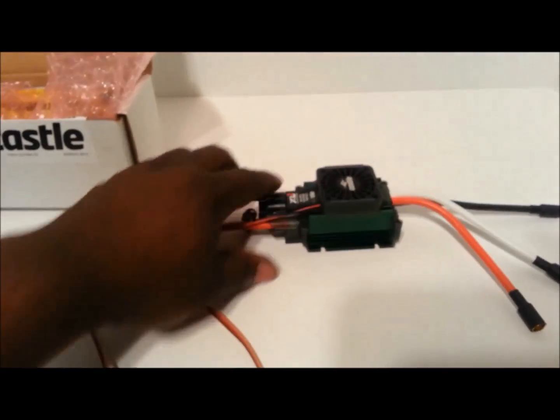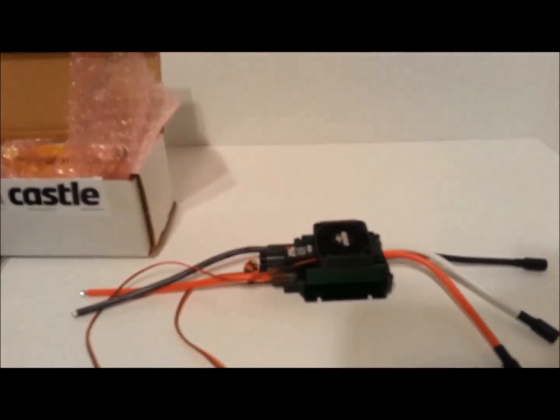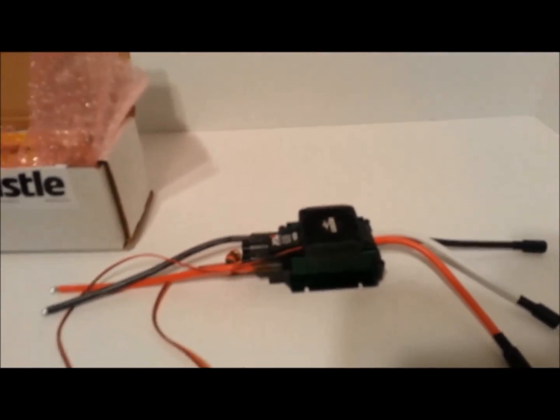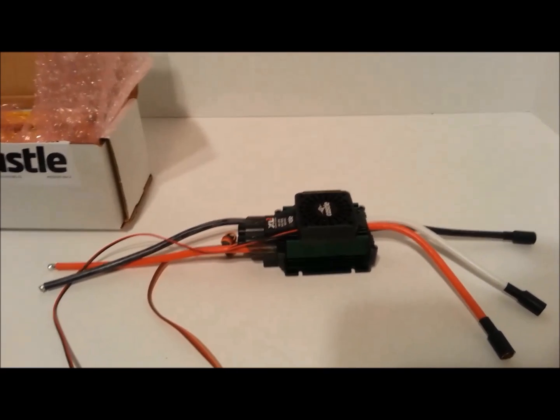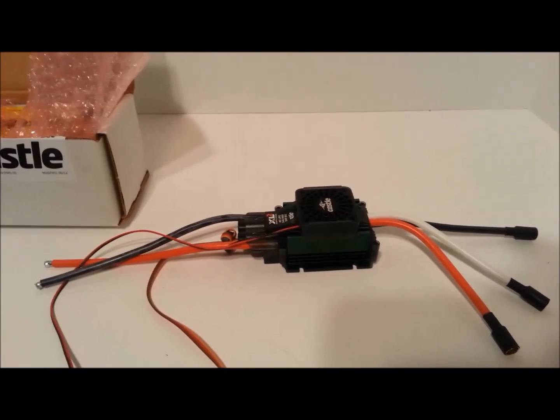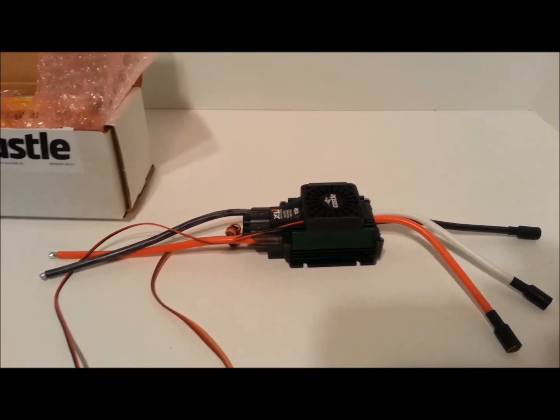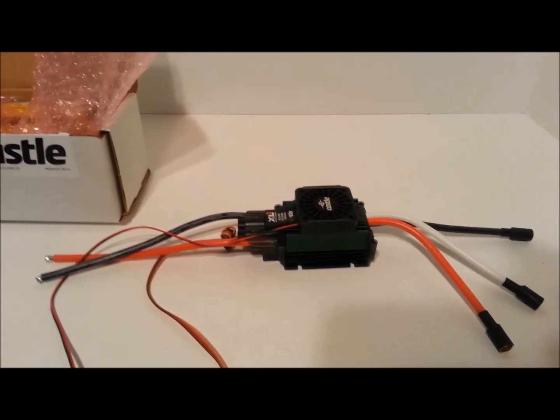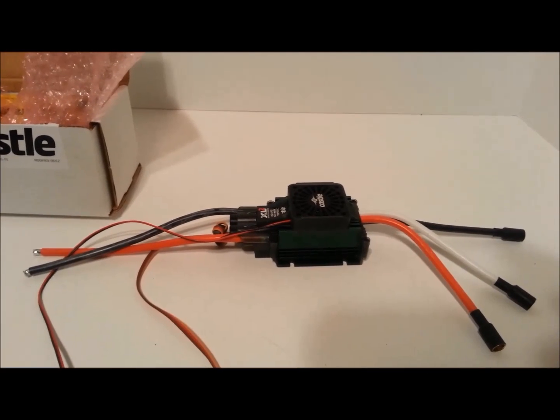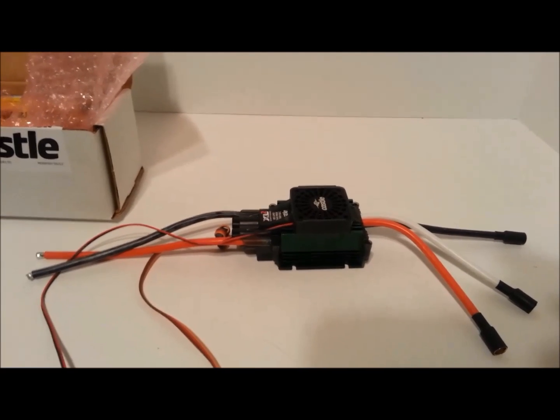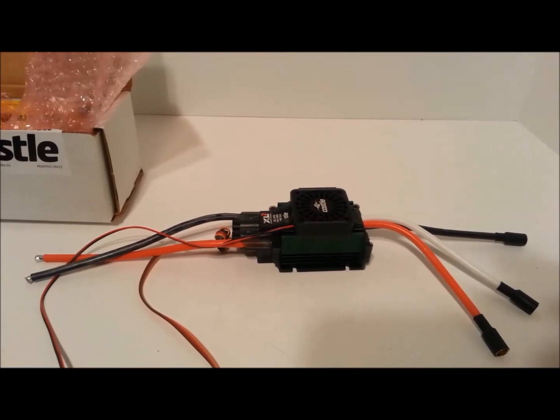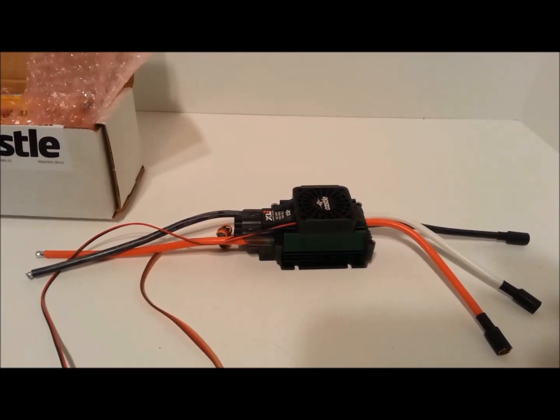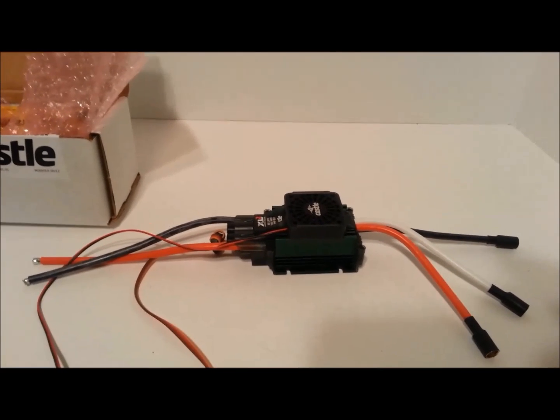So knowing that right there, just off the head, that'll let me know now that if anybody's just running a stock Traxxas Rustler servo and receiver, you really don't need to get an external BEC.